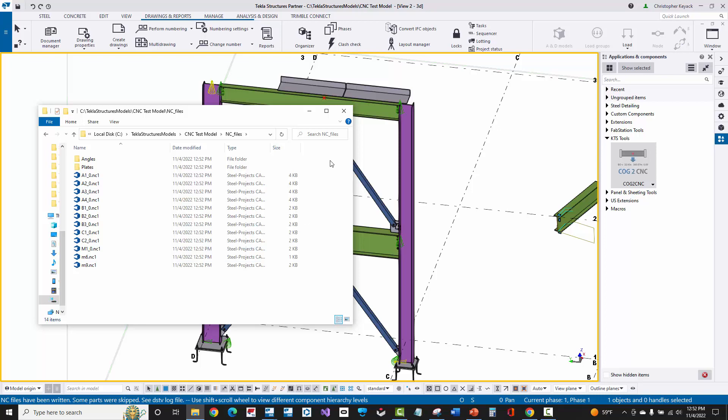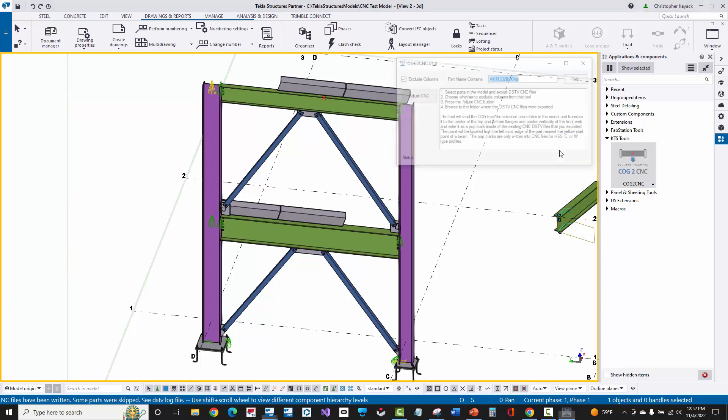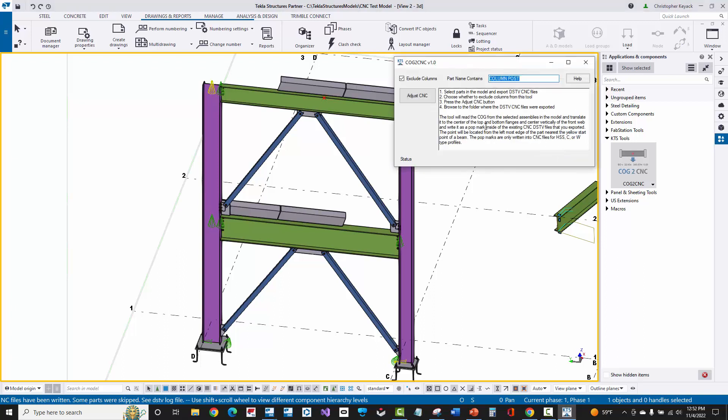Now the next step here is I'm going to actually go inside of the COG to CNC tool. I'll open this up. It has instructions here. We can also choose which type of parts that we want to filter out. By default, the tool will only export profiles for channels, wide flange, and HSS because those are the typical parts that can be run on a beamline.